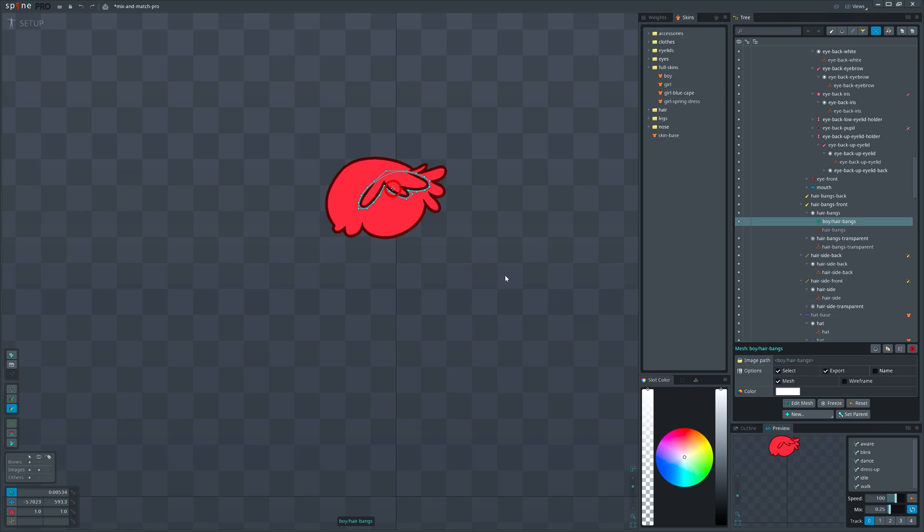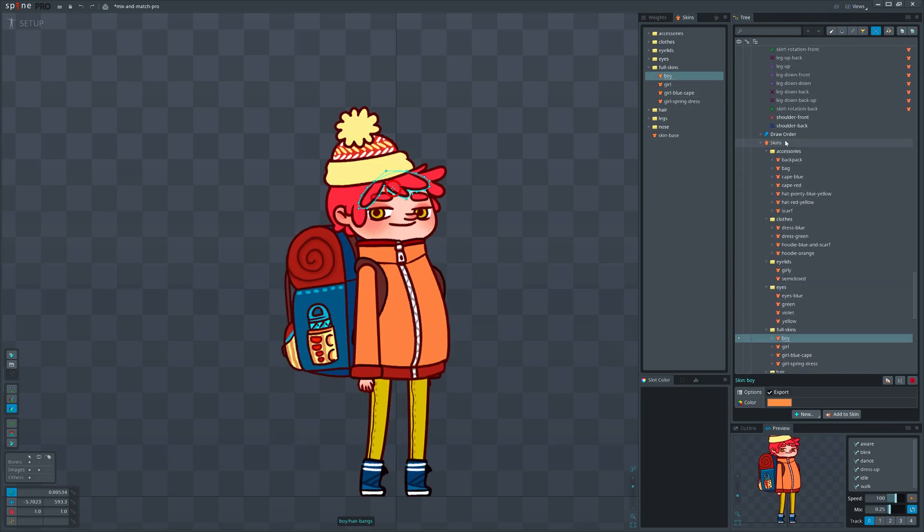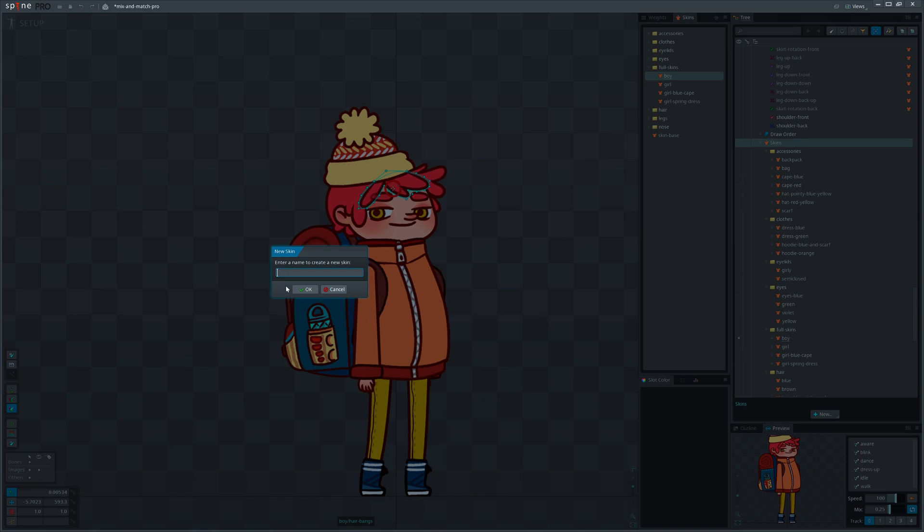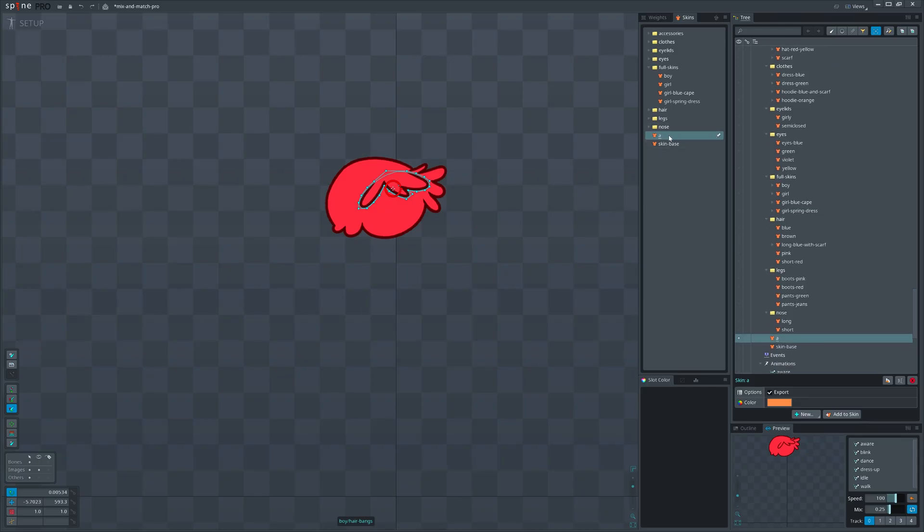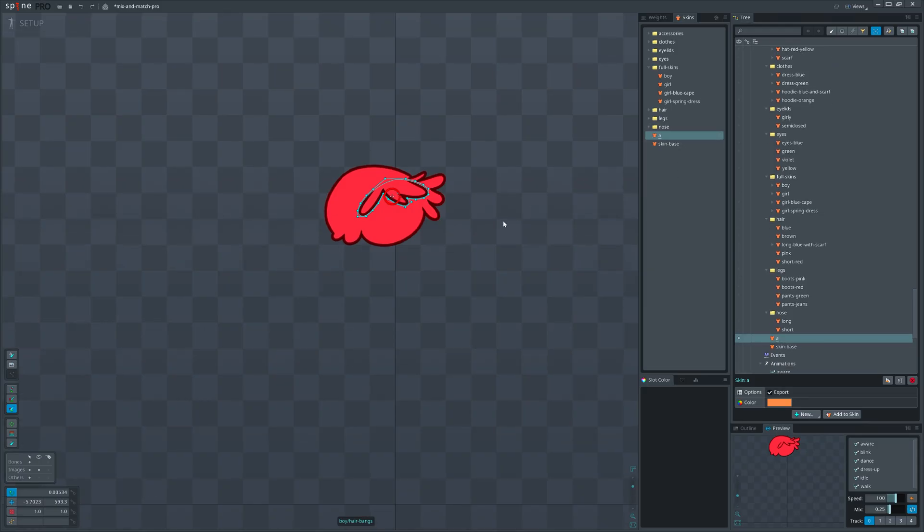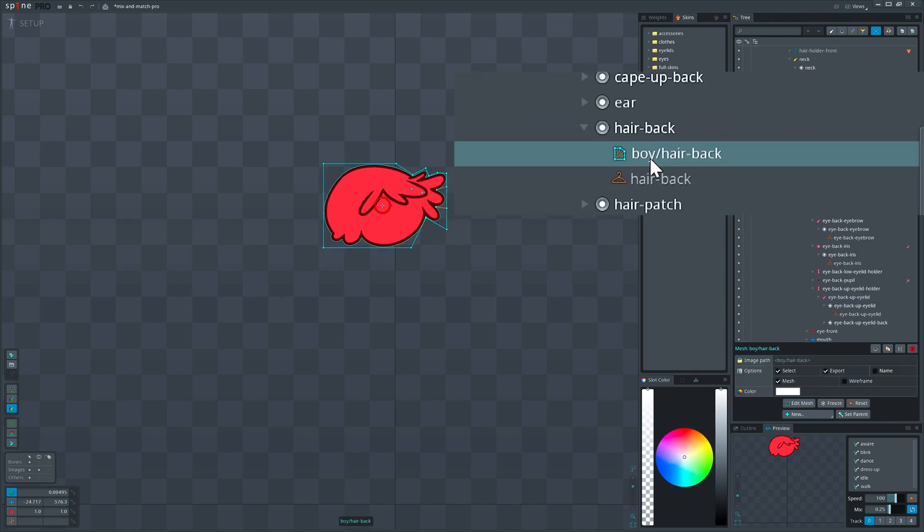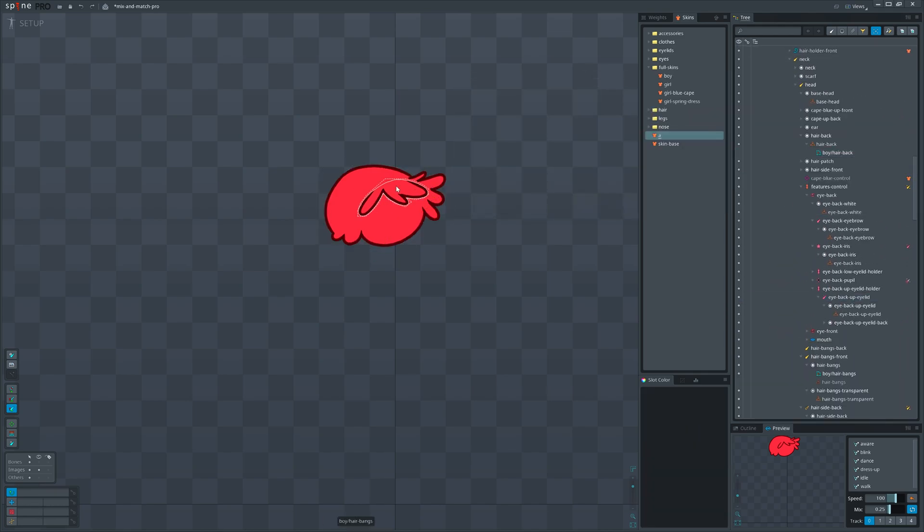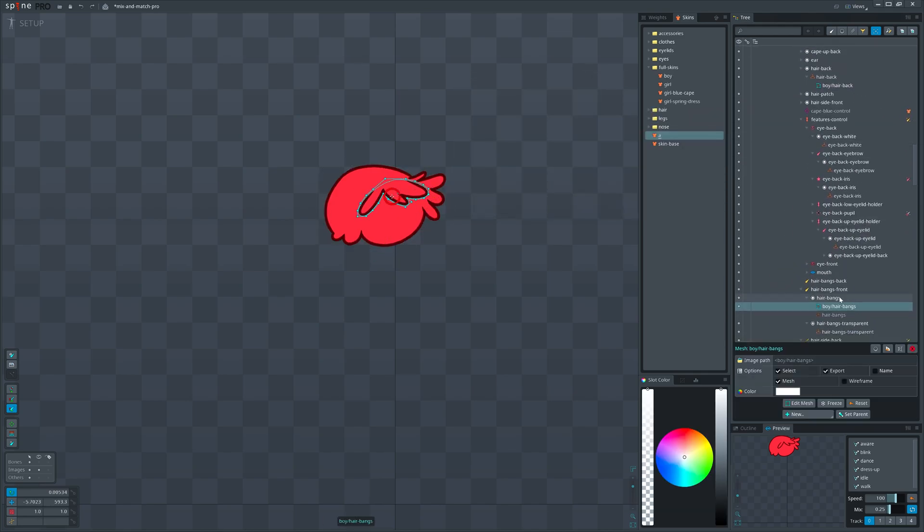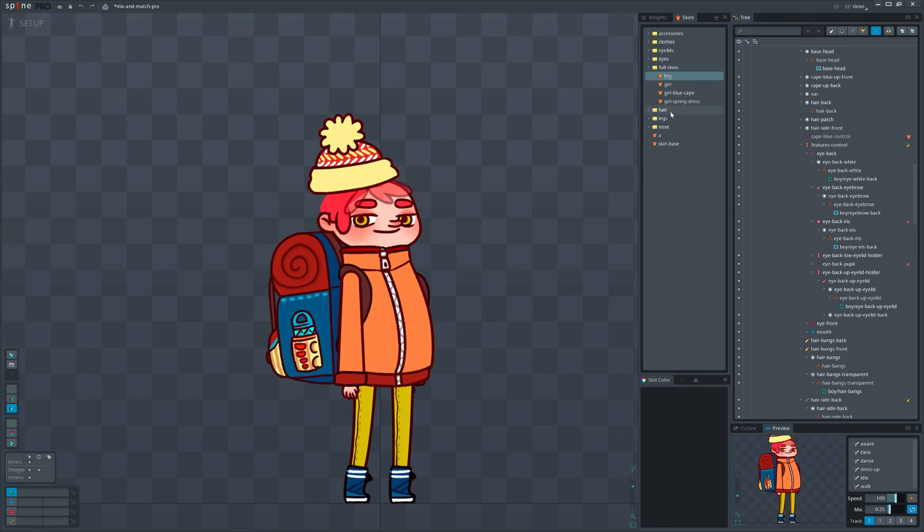Now create a new skin as we did in the previous video. Name it. Make sure it's the active one. Drag those attachments into their placeholders. Now they belong to the new skin.